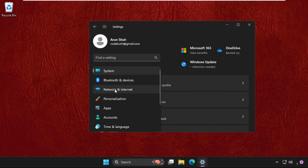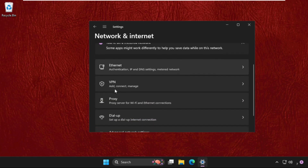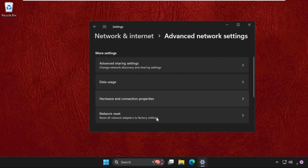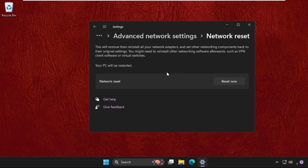Go to Network and Internet, then scroll down and click on Advanced Network Settings. Scroll down again and click on Network Reset. Make sure to restart the system after clicking Reset Now.